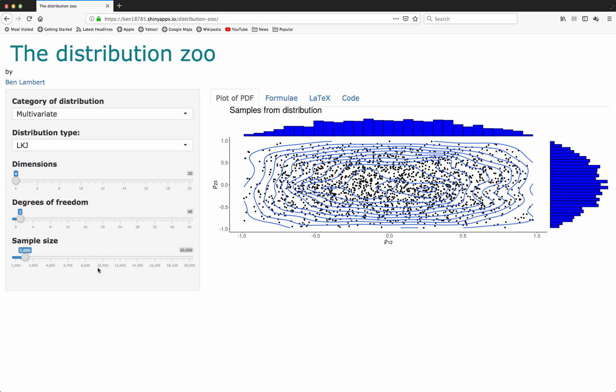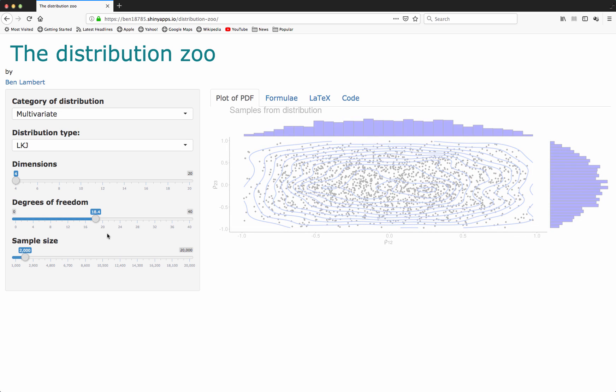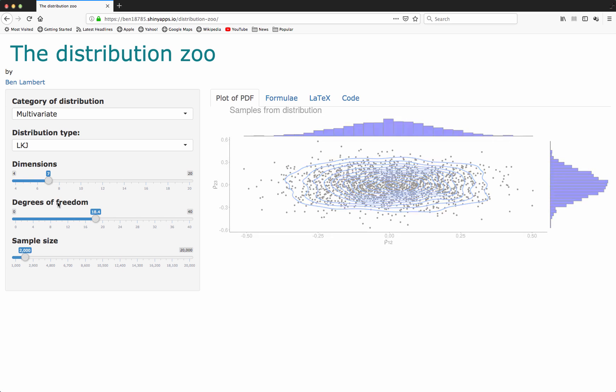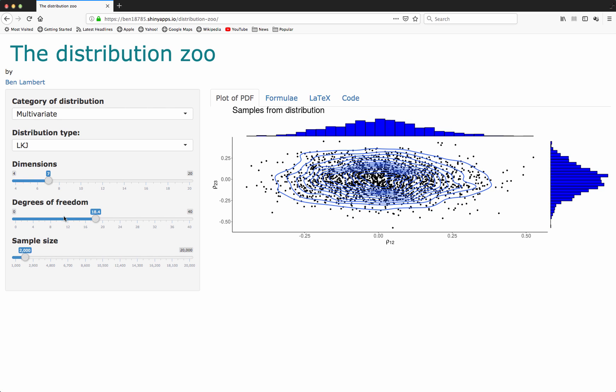As for the Dirichlet distribution, I find it easier to draw samples from this distribution and visualize those samples. Here we're drawing 2000 correlation matrices from an LKJ distribution. I'm plotting the parameters which correspond to the correlation between dimensions one and two versus the correlation between dimensions two and three. As I change the degrees of freedom here, I get a change in the sampling distribution. I can also change the dimensions of my LKJ distribution.